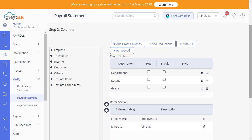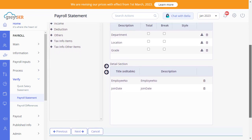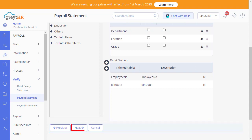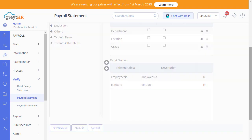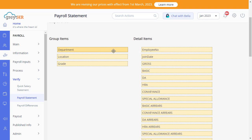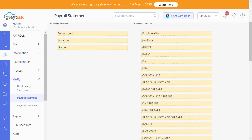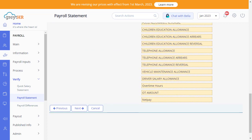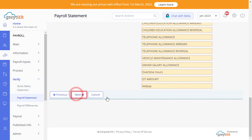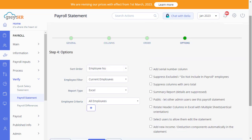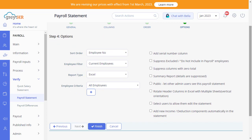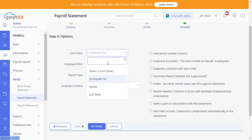Once you select all relevant columns for your Salary Register Statement, click on Next to sort the columns. You can simply drag and drop the group items to reposition the order as per your choice. Click Next. On this page, set options for your Statement Output Type. Select Sort Order by Employee's Name or Number or based on their Date of Joining.